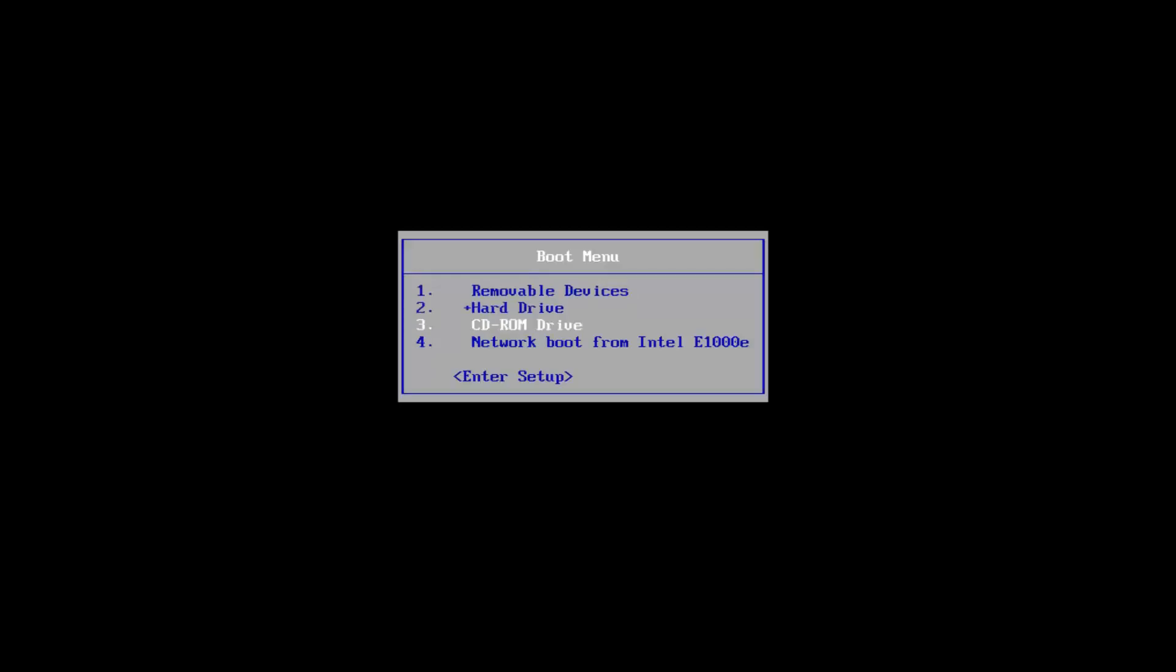We're going to start by going to our CD-ROM drive, which is DVD. It might be a little bit different depending on your computer. I'm going to select that, and then I'm going to select any key to boot off of my DVD here. This will take a moment, so you just want to be patient.